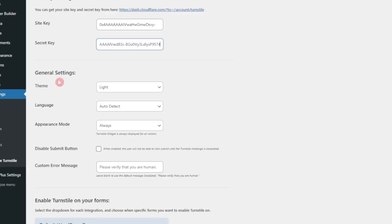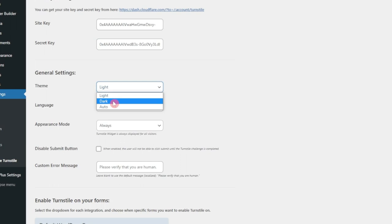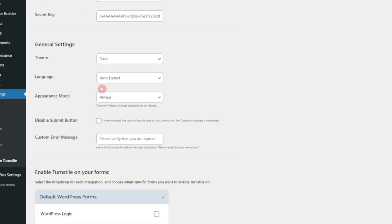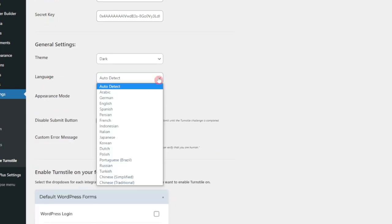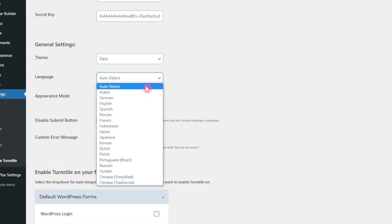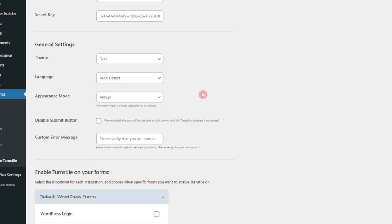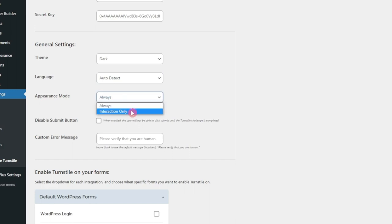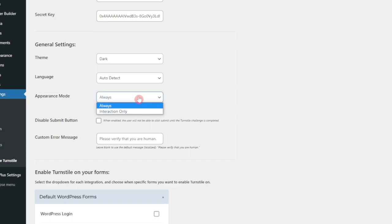After that, we have some general settings here. We can choose the theme either light or dark. So I'll choose dark here. And language, we will keep it on auto detect. Otherwise, you can choose the language from the list here. After that, we have appearance mode. So here it says always or interaction only. So let's choose always here.